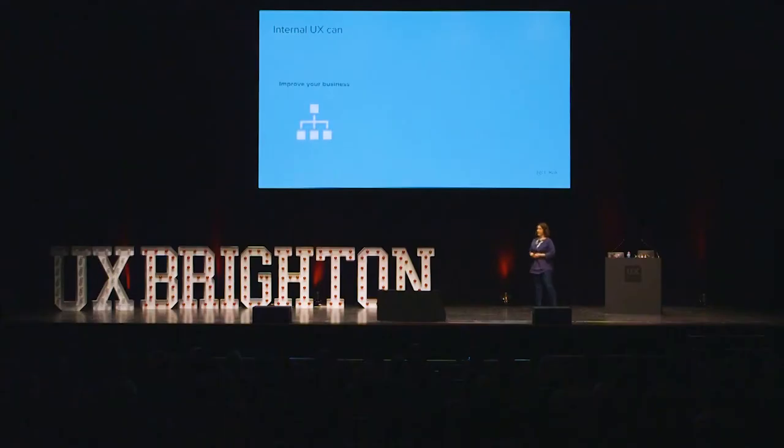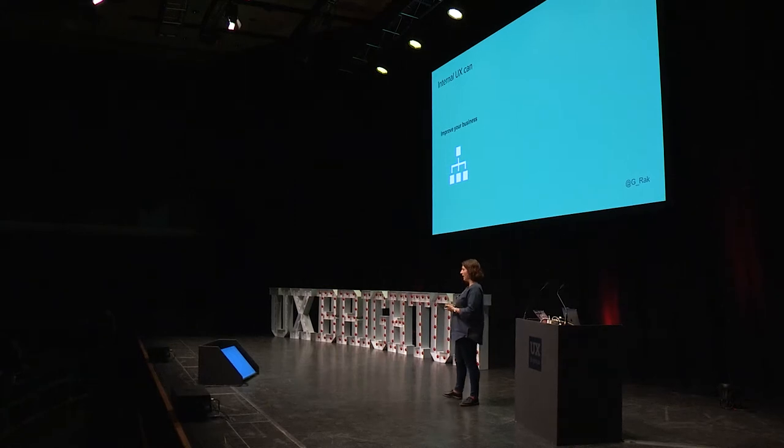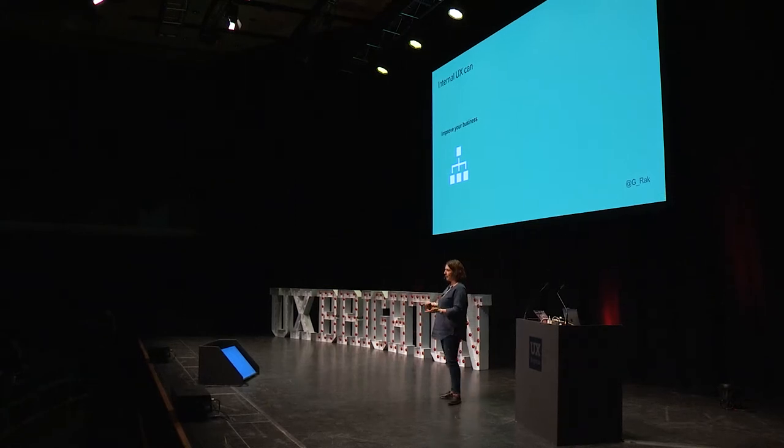The first thing is, internal UX can improve your business. Every organisation has some sort of key metric it's trying to improve upon all the time, whether that's sales, engagement, or something else. And the people who impact those metrics work within your organisation. So when you apply research, looking at the processes, the way that people communicate and collaborate, you can actually move the needle on those metrics.